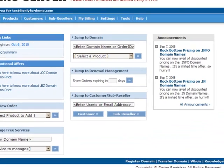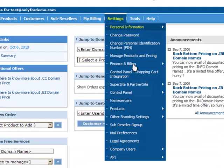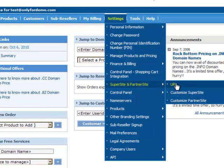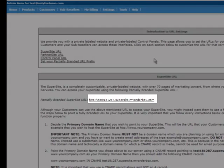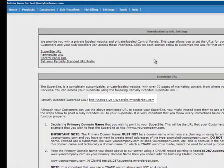Log into your Reseller Control Panel and go to Settings – Supersite & Partnersite – URL. Here, copy the partially branded Supersite URL as it will be required ahead. For the purpose of this demonstration, let's use the domain testingpurposes.info.